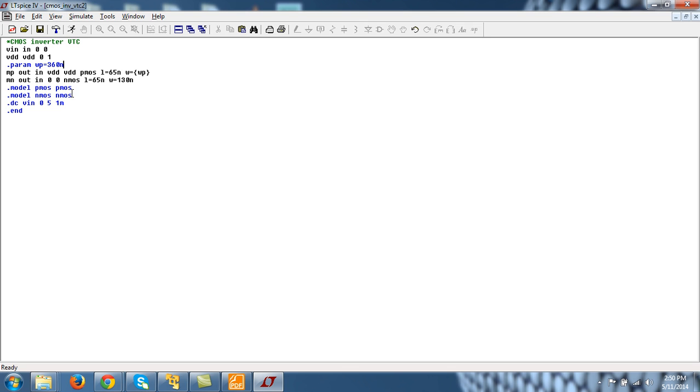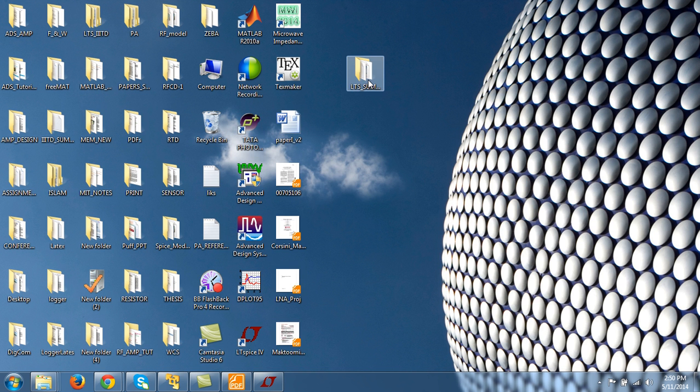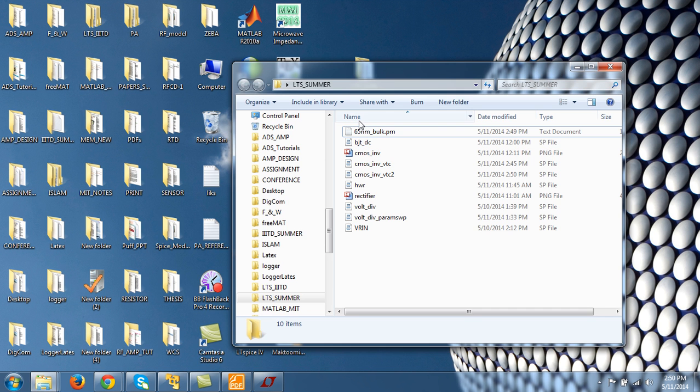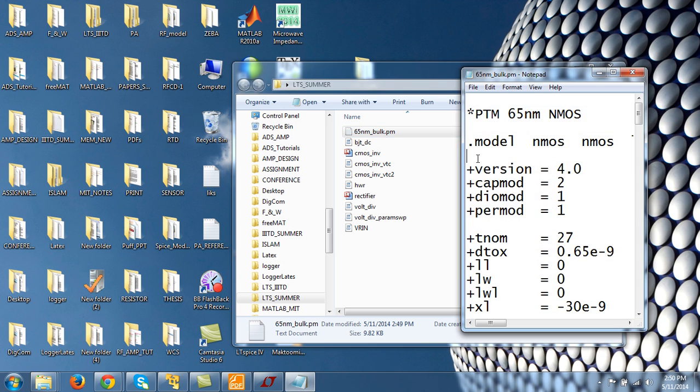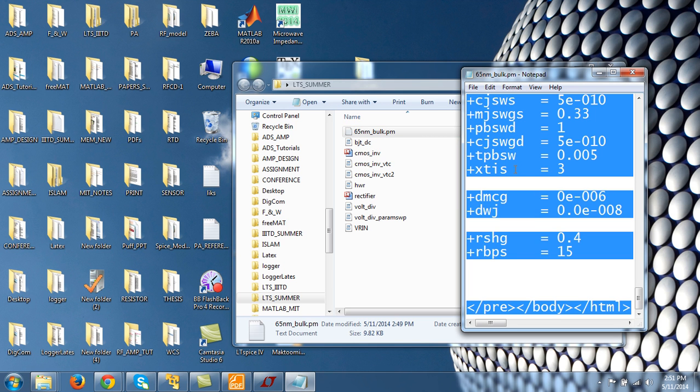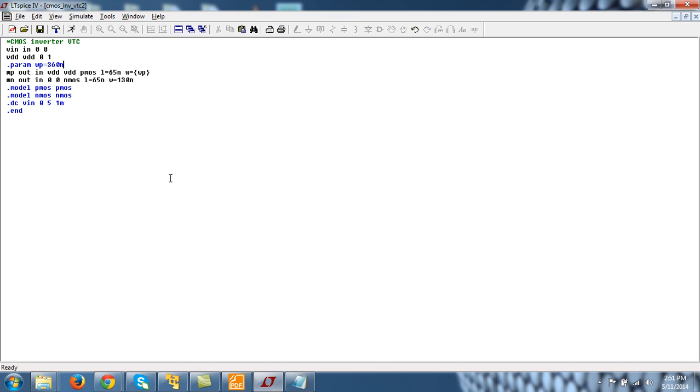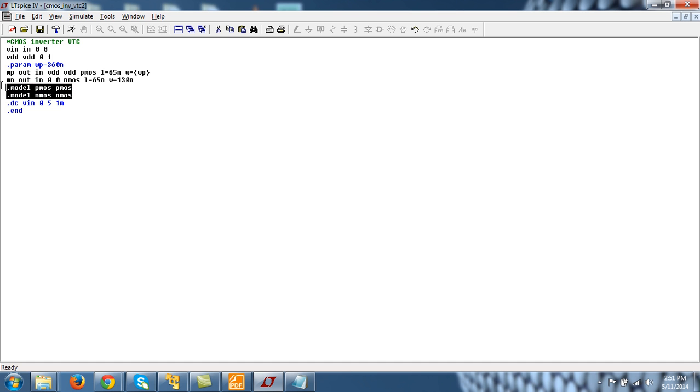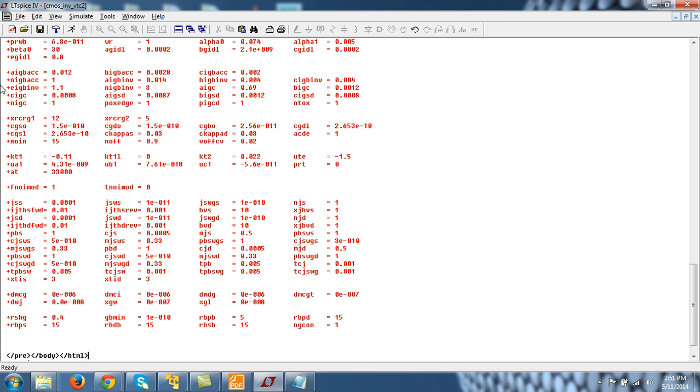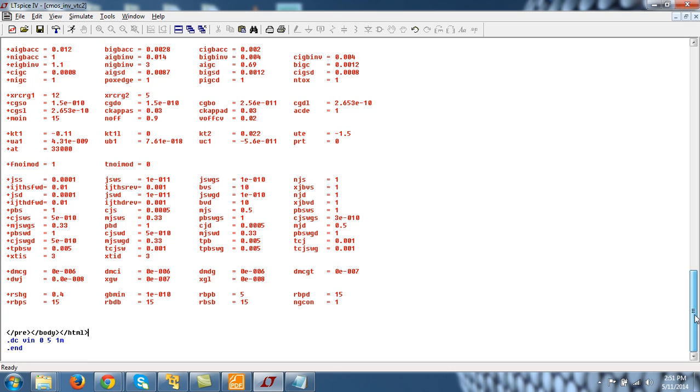So this WP will be replaced by this 360 nanometer. And I can perform the simulation. Now this is default model. So I have to include this model. One way is to just copy and paste. And just place control A, control C.